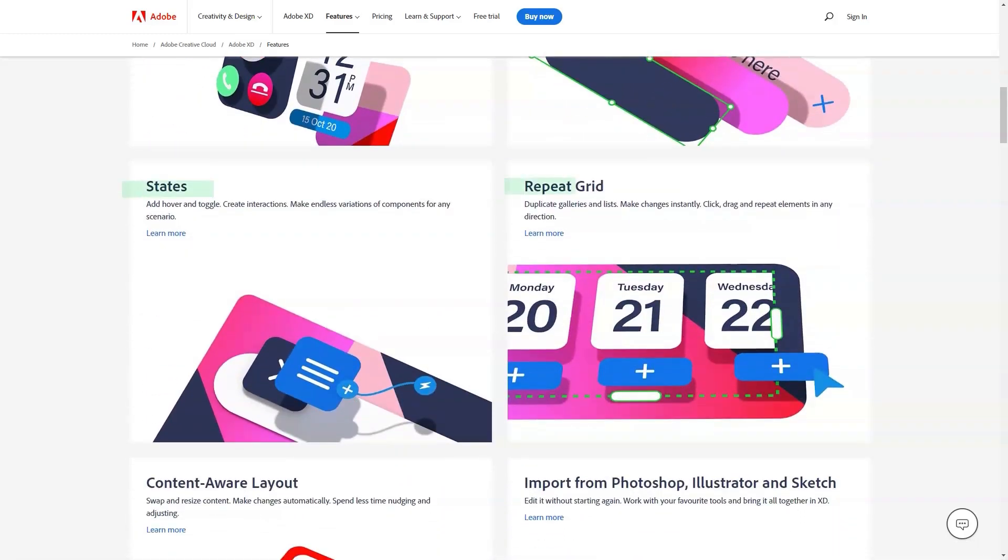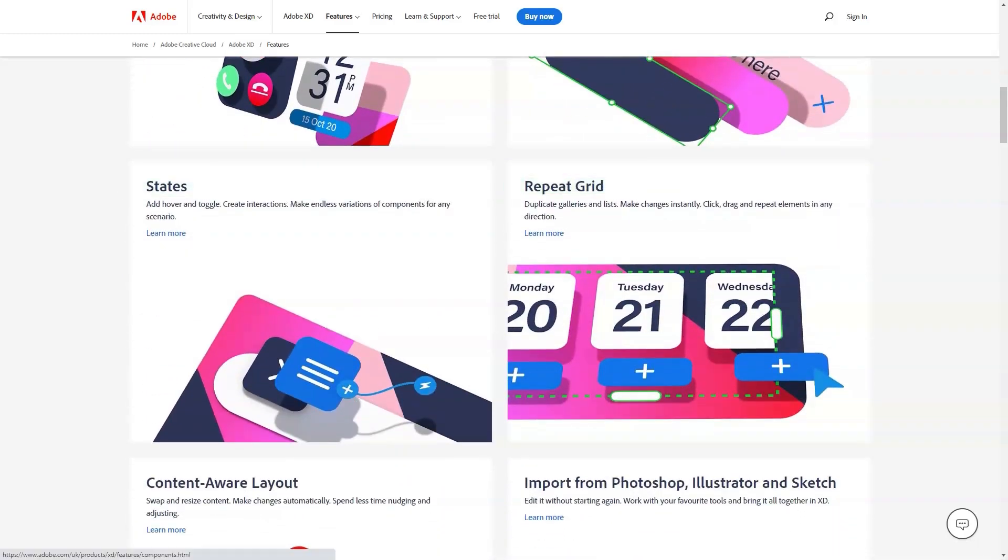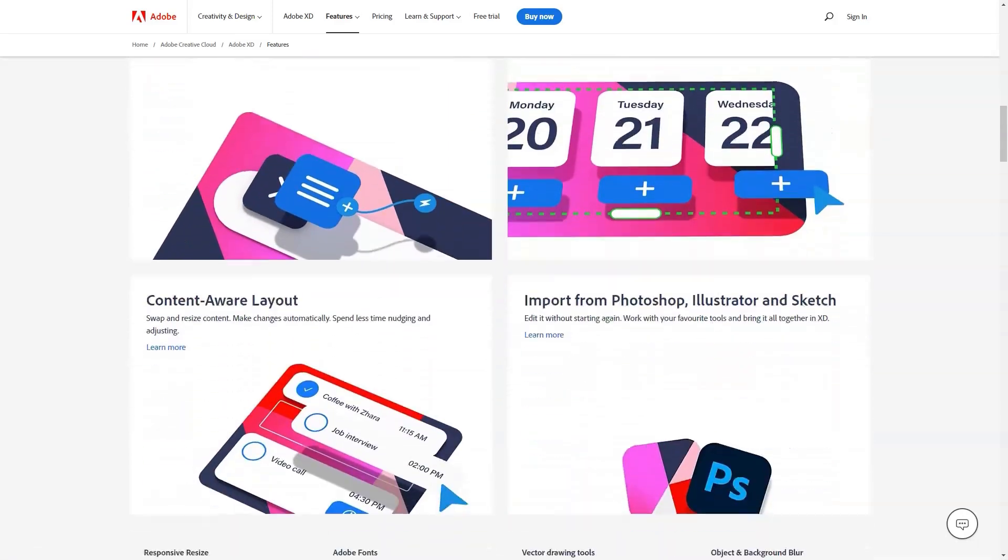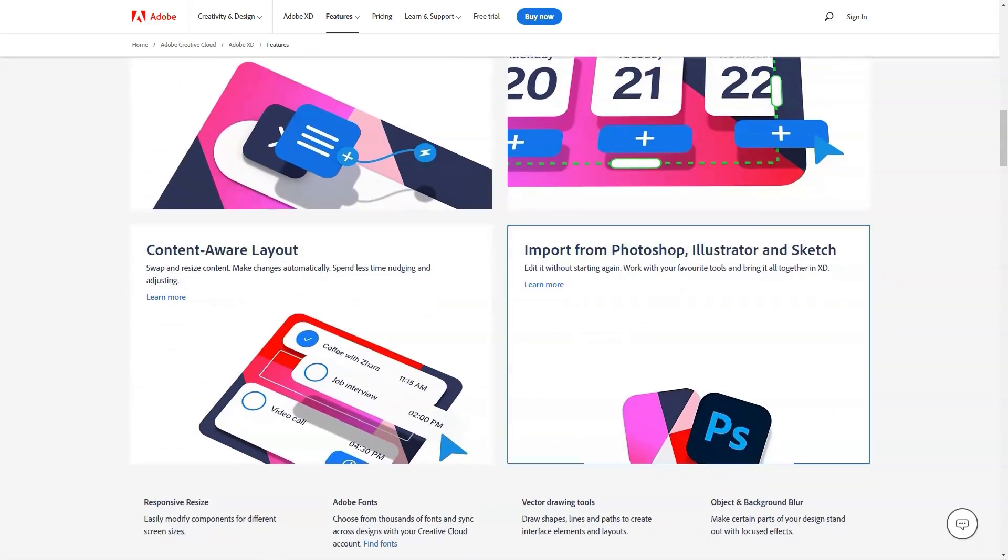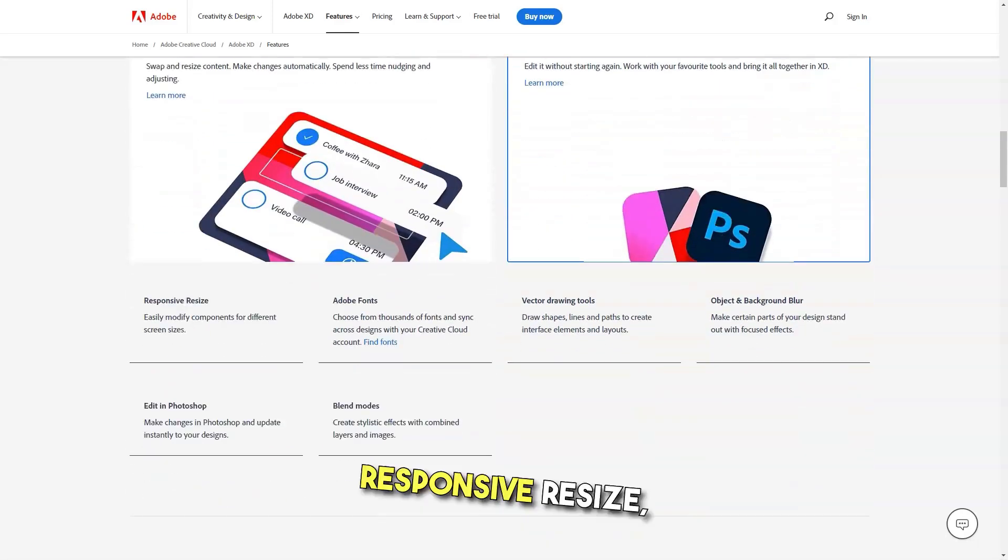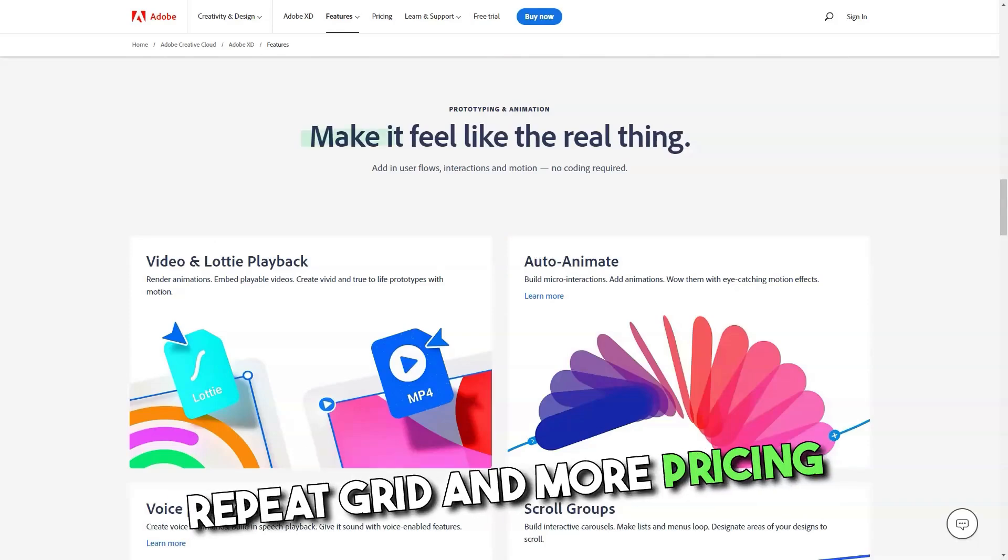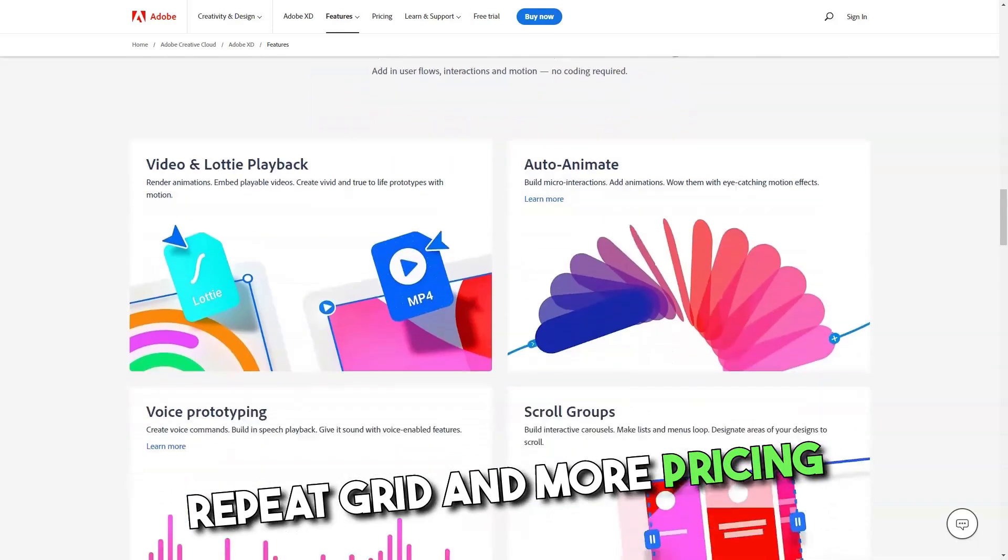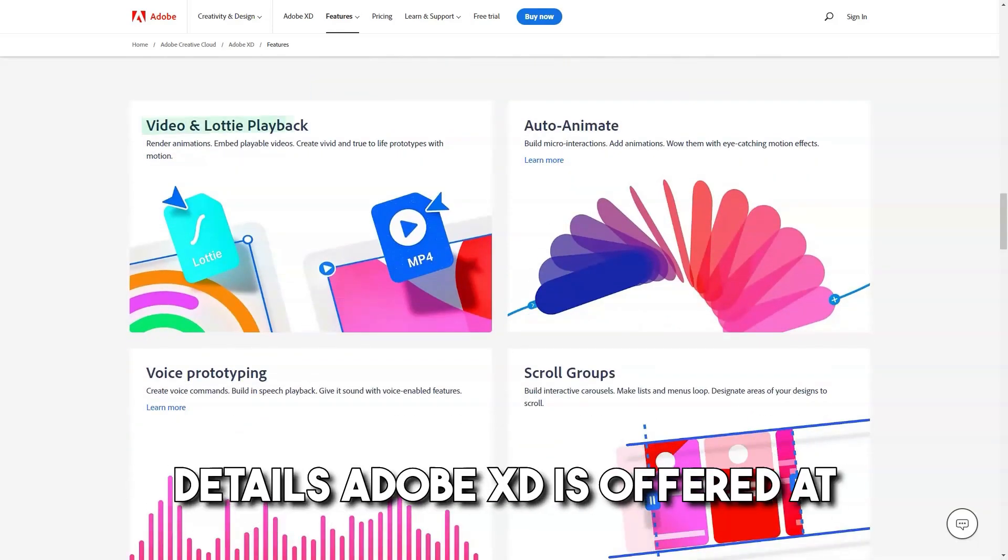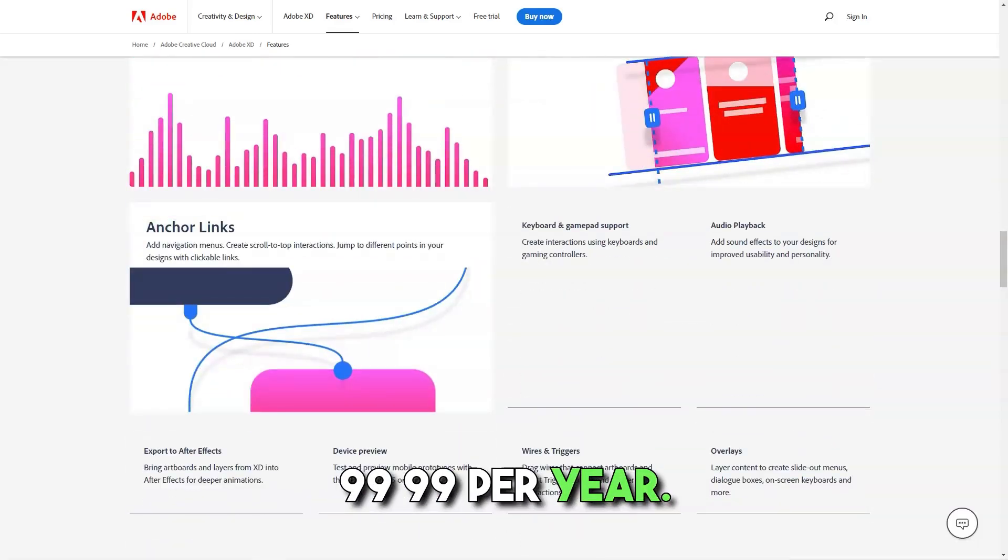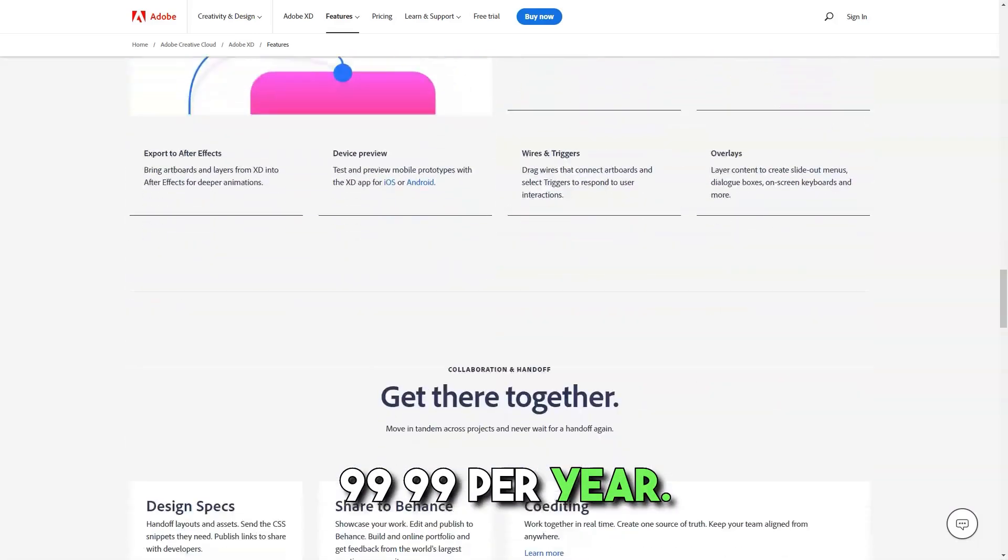Best for UX tool for businesses of all sizes that helps with content design via features such as auto animation, responsive resize, repeat grid, and more. Adobe XD is offered at $9.99 per month and $99.99 per year.